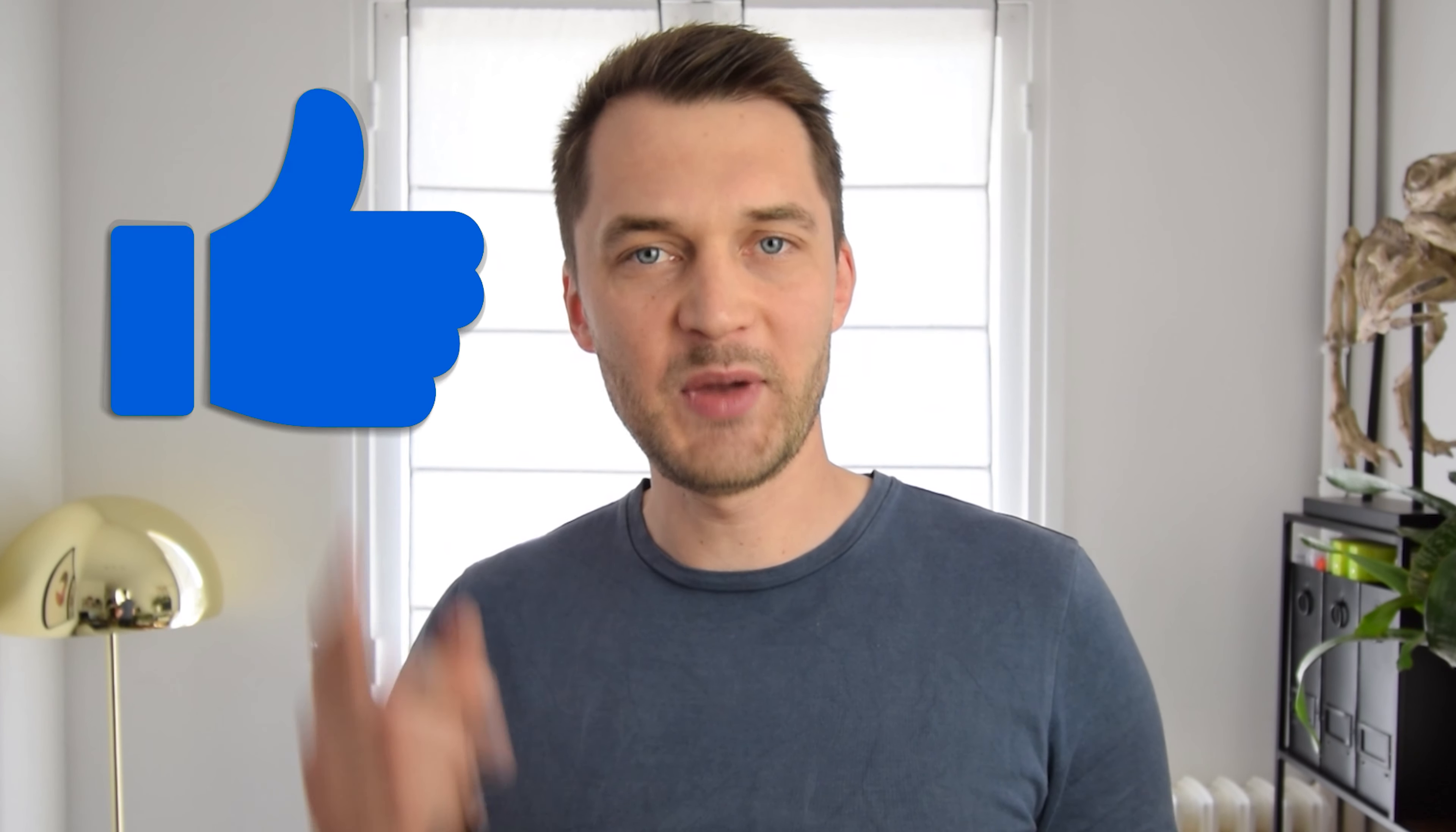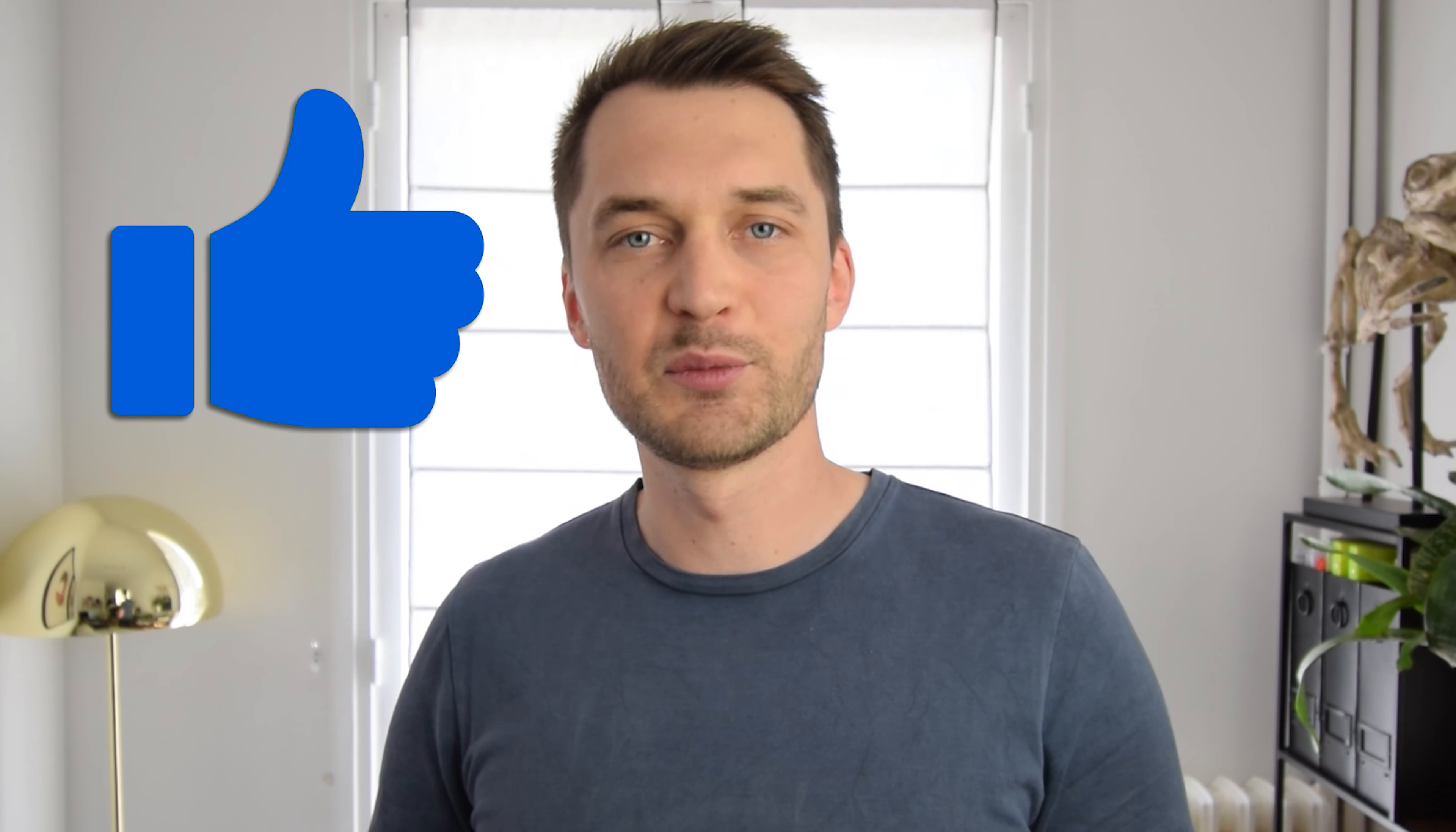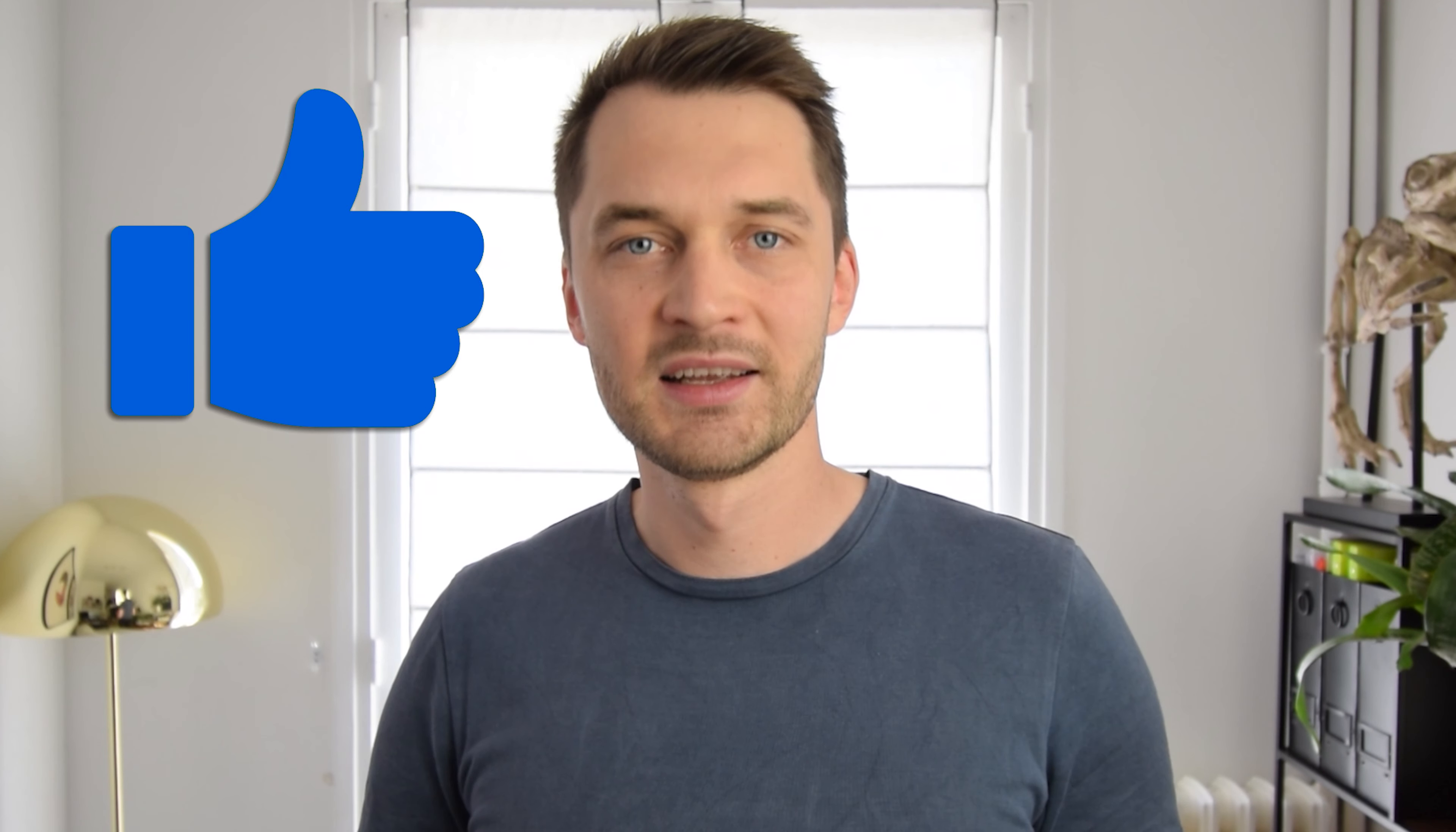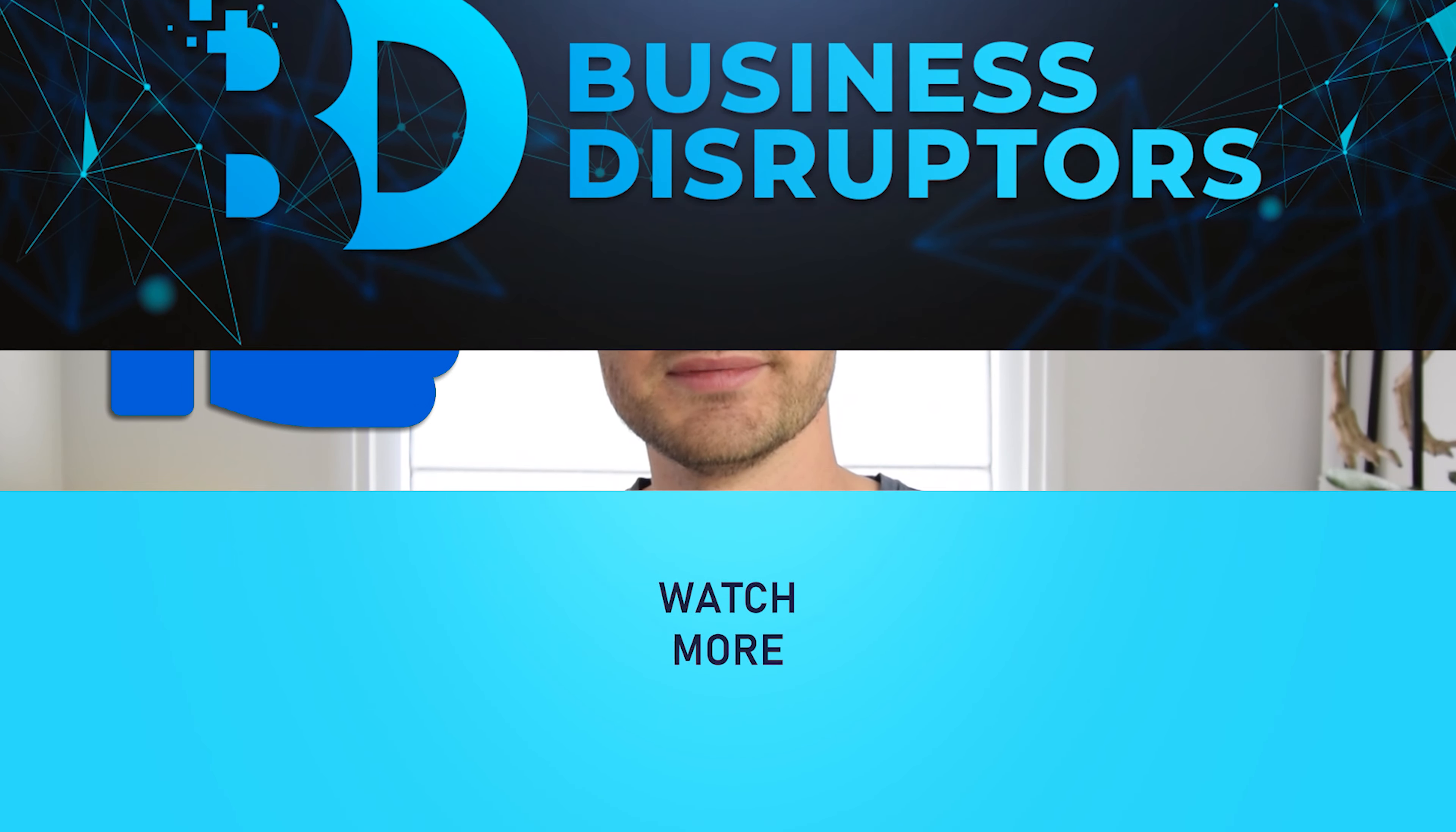If you enjoyed this video smash the like button and subscribe to my channel if you are not subscribed yet. See you soon!